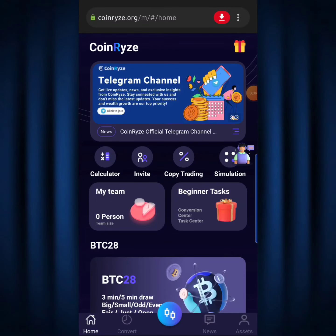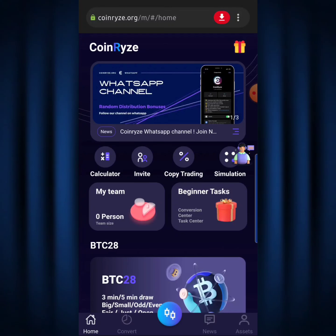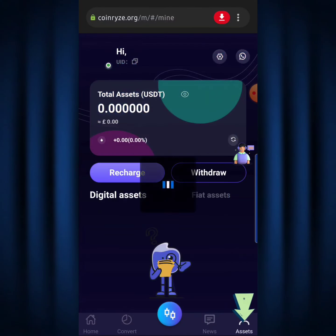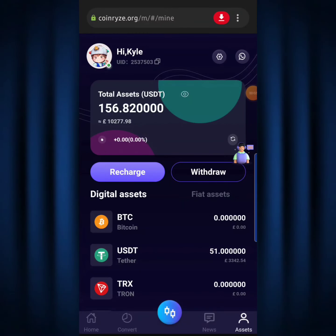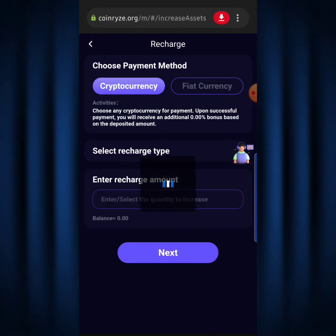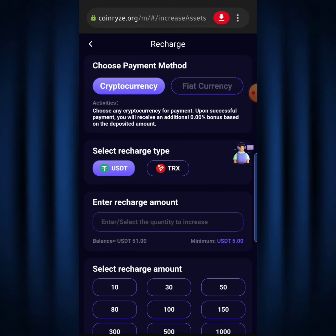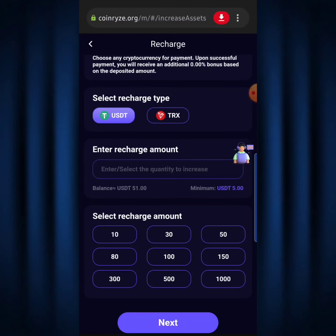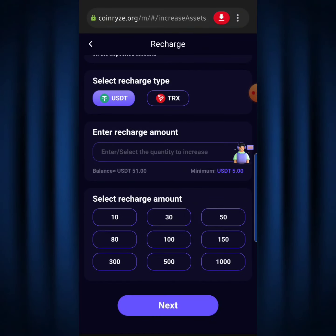The very first step before you can start trading on CoinRise is recharging your account. Hit the Assets button down below, then hit the Recharge button and it will load up. The minimum deposit is 5 USDT. I currently have a total balance of 51 USDT. The bigger the amount you use for trading, the higher the profit you'll get.